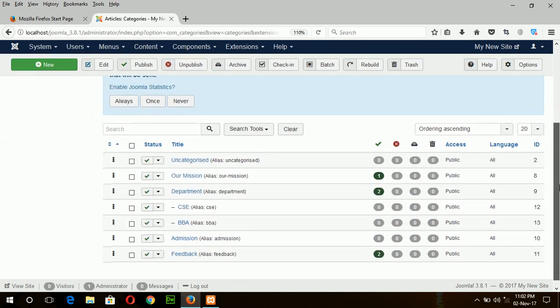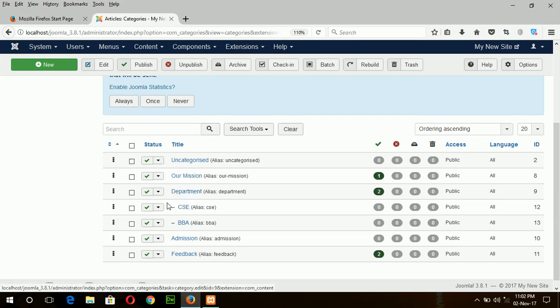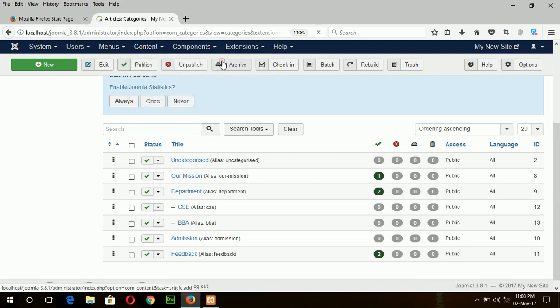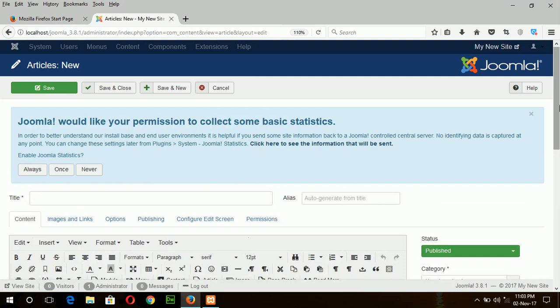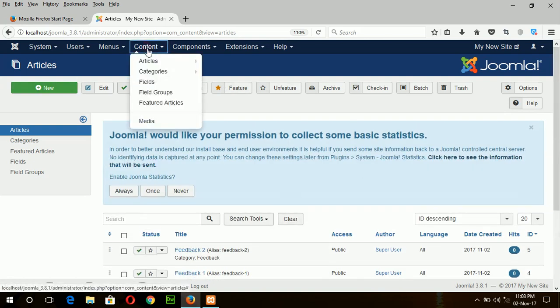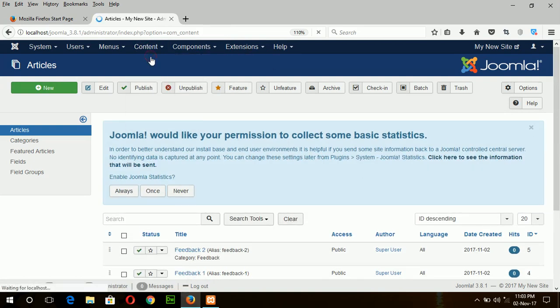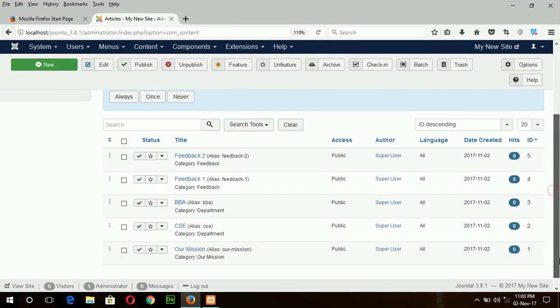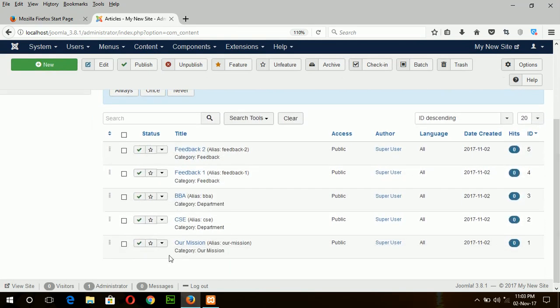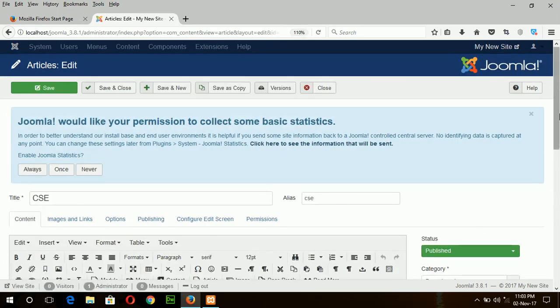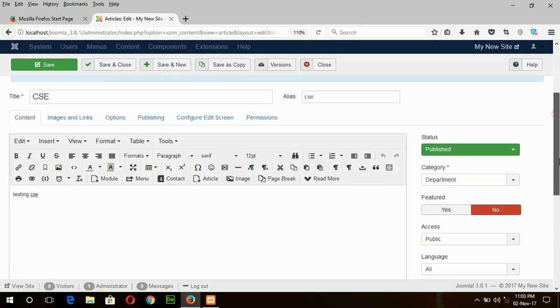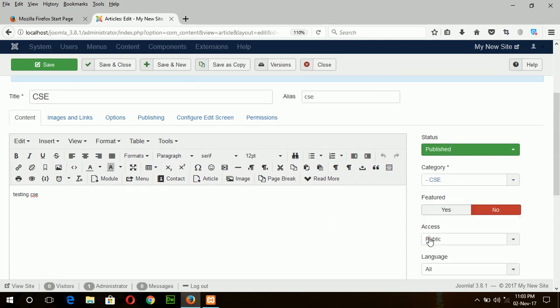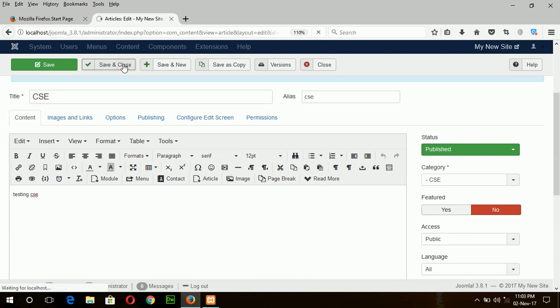Here you can see these two are subcategories of department, which are under department. Now I can also change the article category from here. So go to the article and select the CSE and change the category from here, which is department under CSE. Save and close.